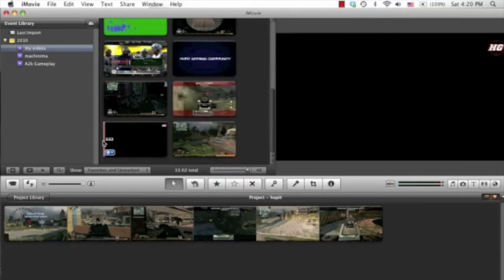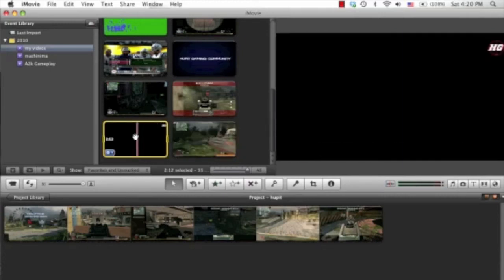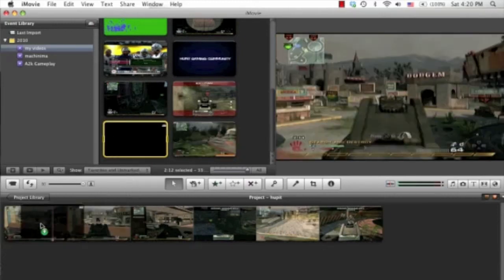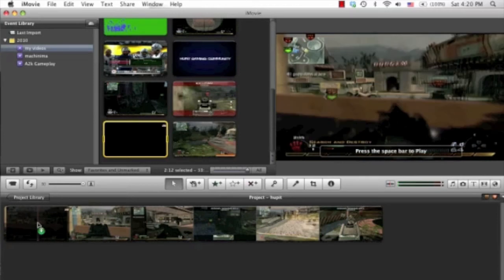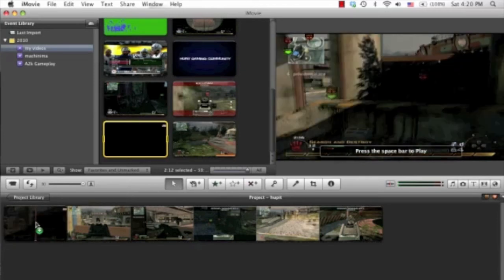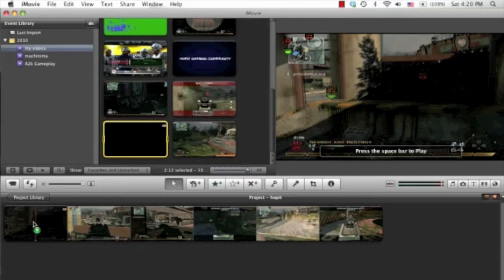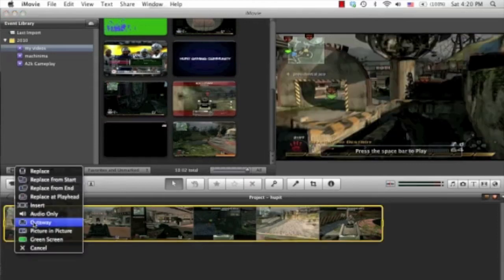And then you want to select the whole watermark here and then click and drag that down on top of your clips here. So I'm going to drag it down there and wait for the spinning wheel of death.